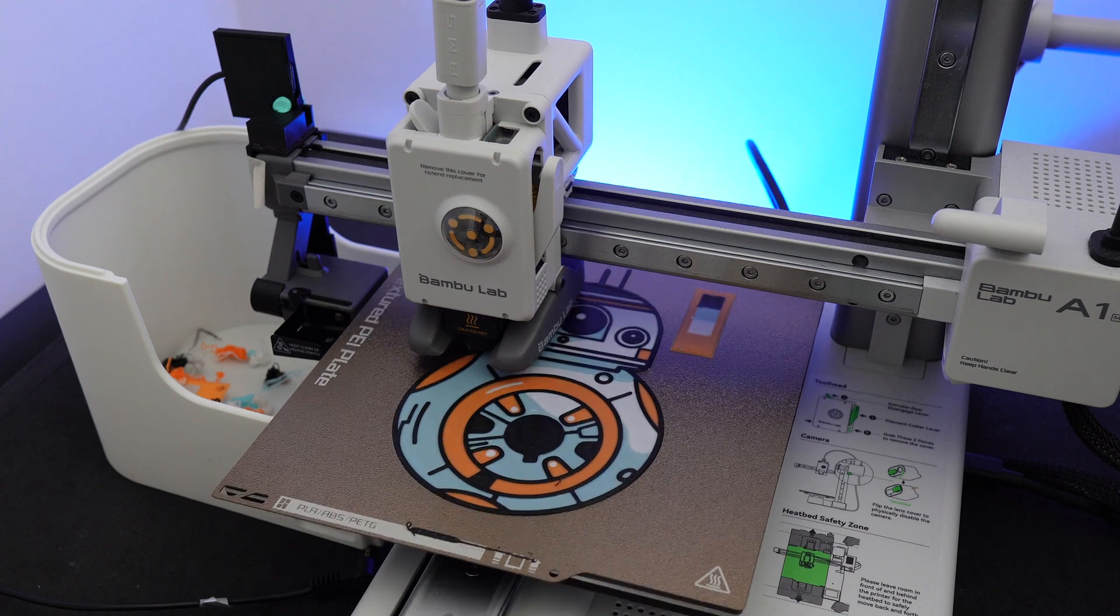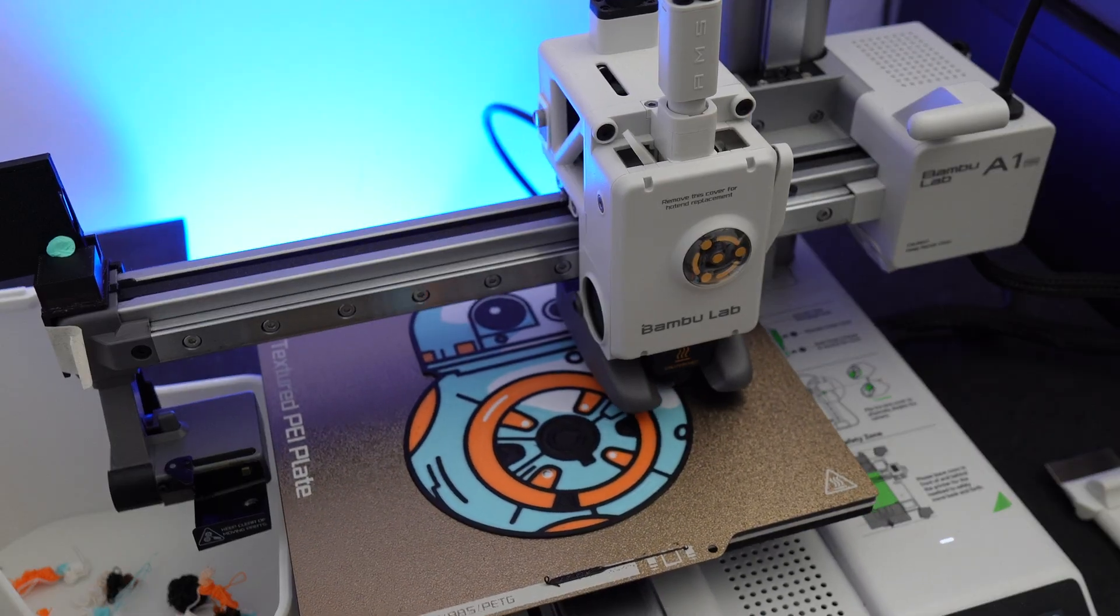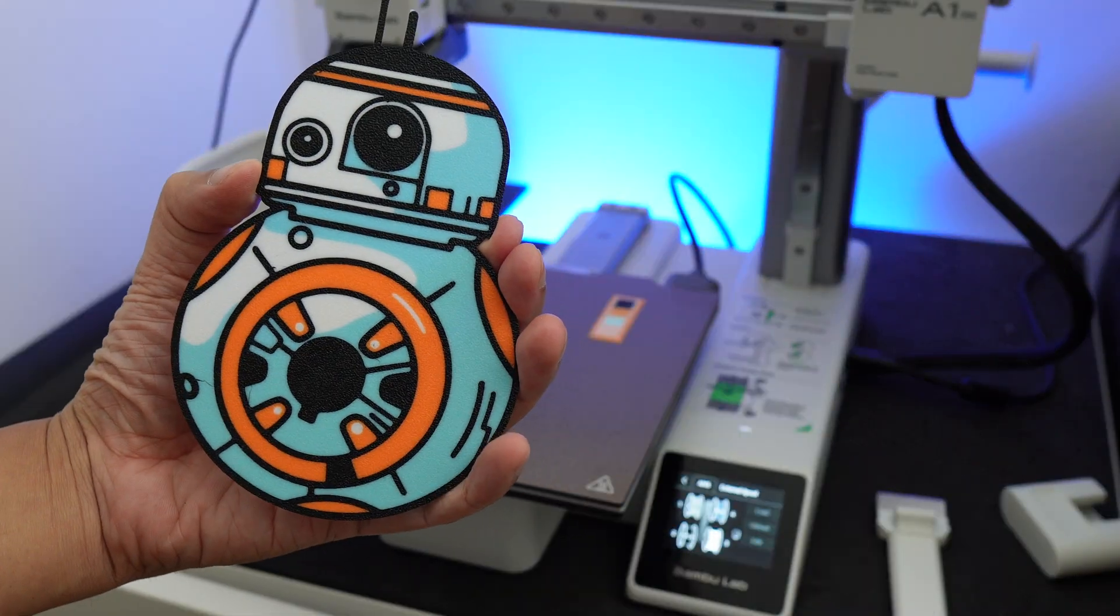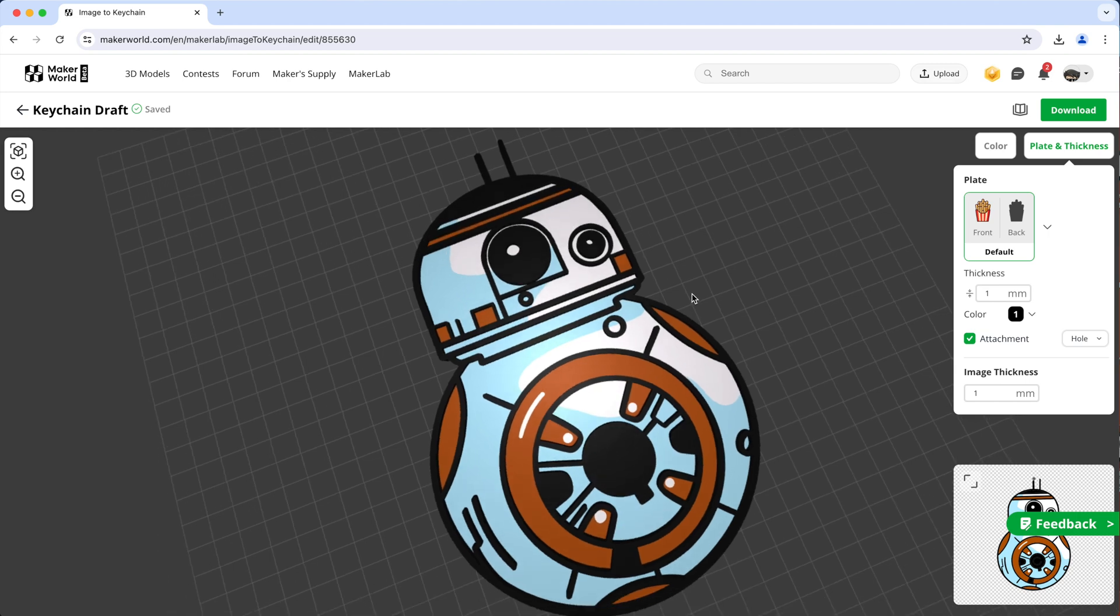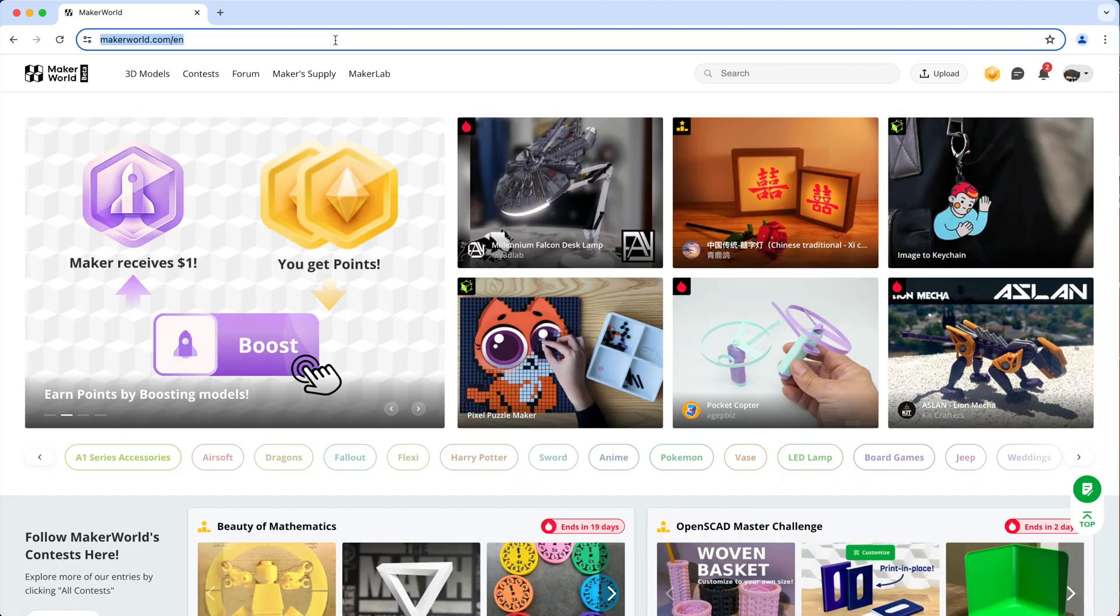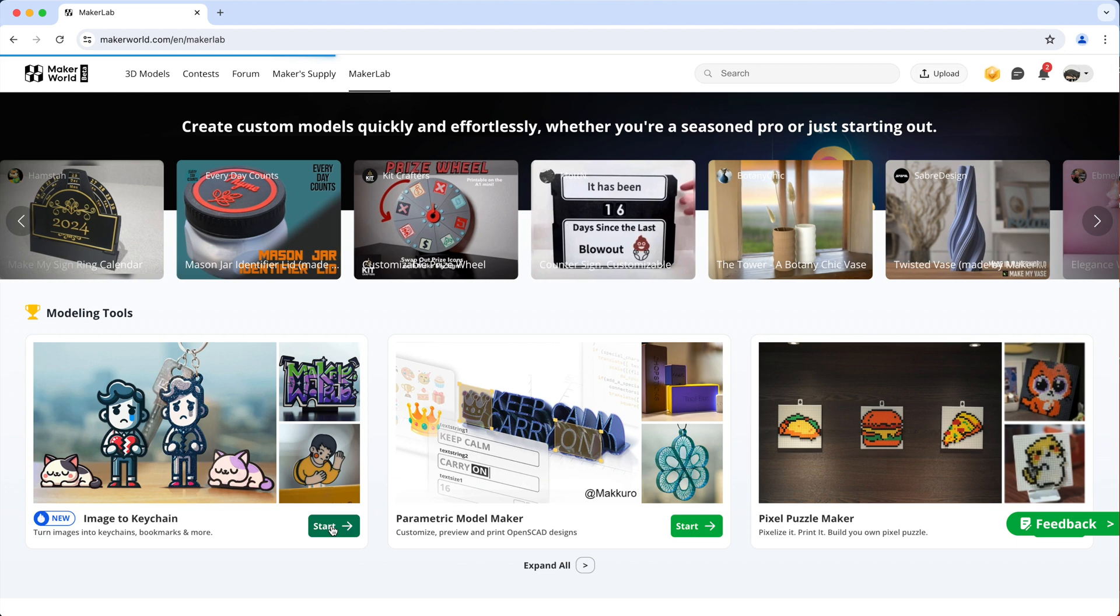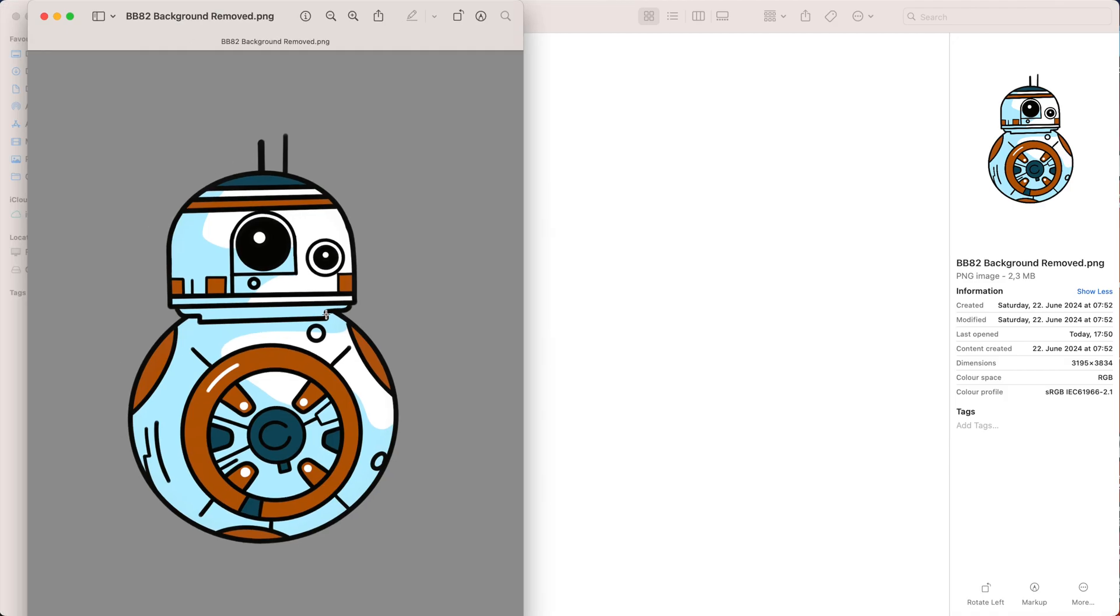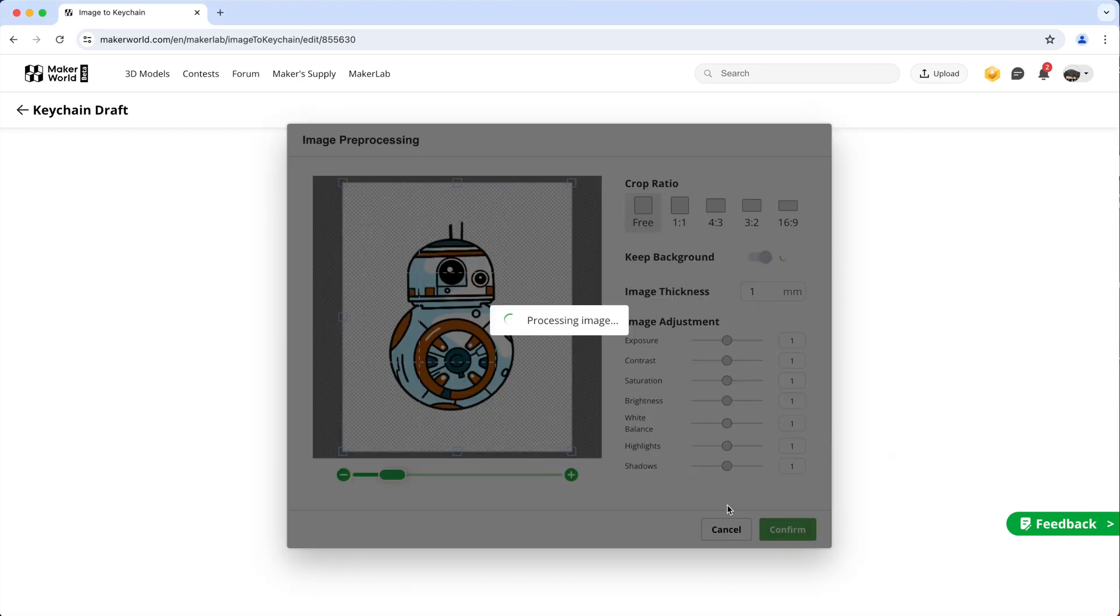Now I'm going to show you another method, which is the simplest, fuss-free and probably the quickest way to turn all of those pictures into ready to print files by using this image to keychain tool, which is made available in MakerLab just recently. You can access it by visiting makerworld.com, then click MakerLab and select image to keychain tool. You can turn any picture into a printable flat 3D file, even this picture with a lot of details in it. Just upload your picture and wait for it to generate the 3D model automatically for you.